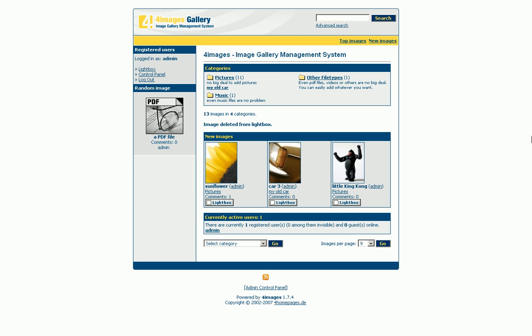Welcome to the introduction video of the 4images image gallery management system. In this video we would like to familiarize you with the basic functions and features.